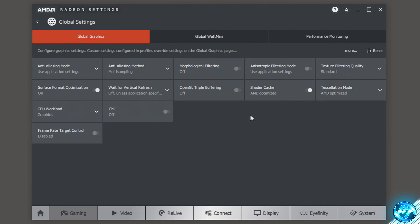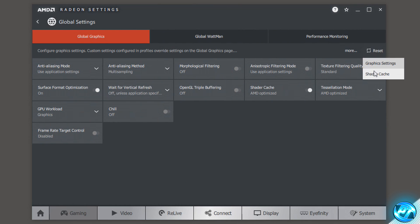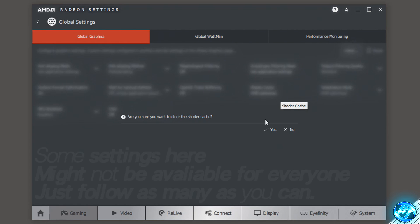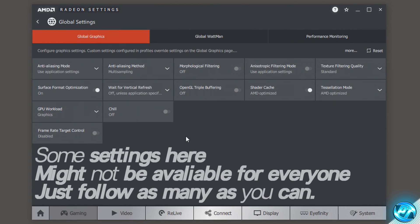Press yes and once that's done it will set everything back to default. I also like to go into the reset button once again and reset the shader cache as well.